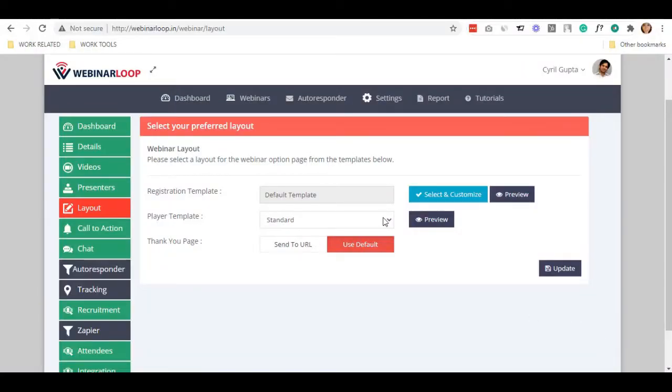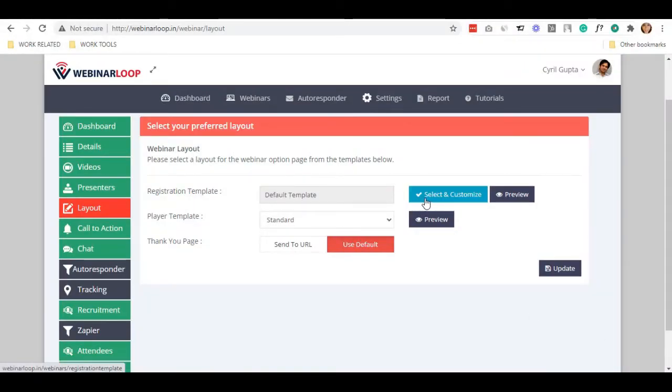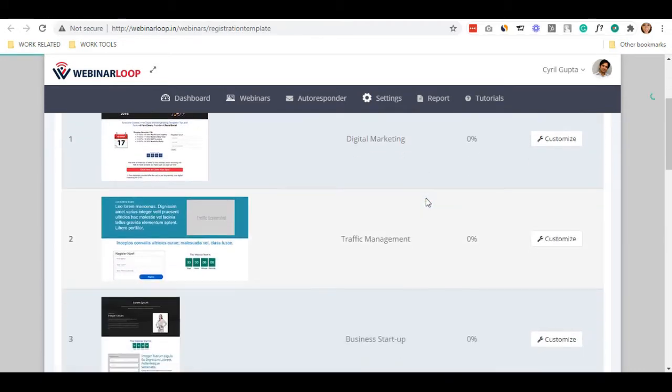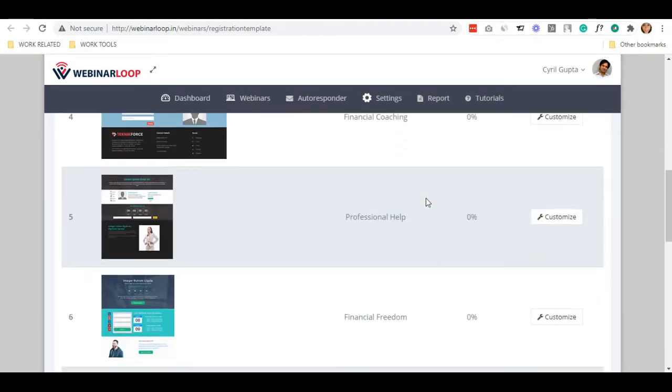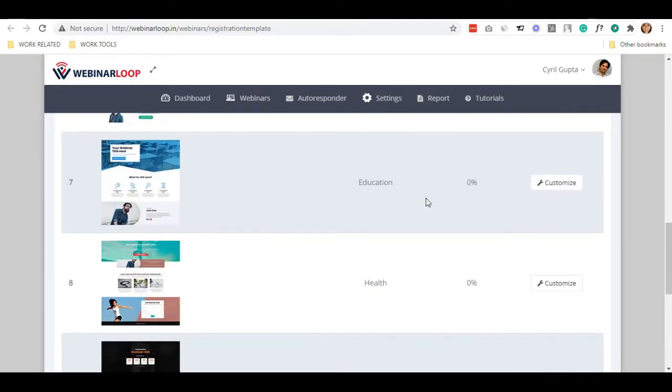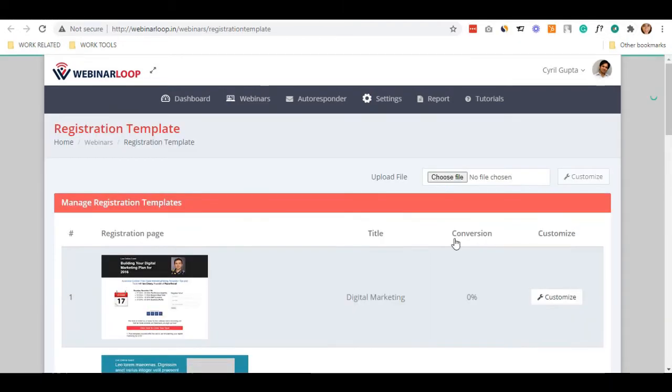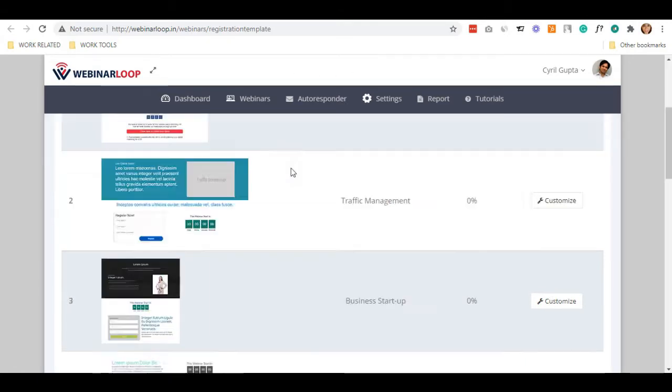We have a lot of choices and landing templates, and if you want to change how your landing page looks, click on Select and Customize. From here, we got a lot of ready-made templates as part of WebinarLoop. As you can see, there are many options for templates here for you.